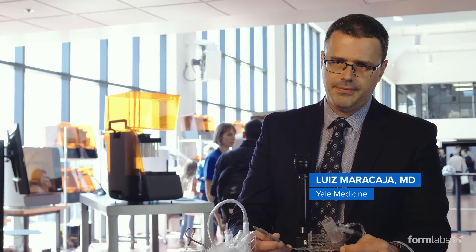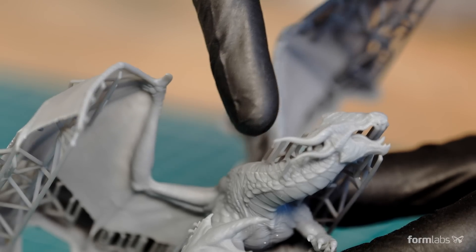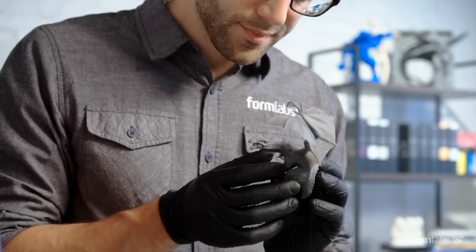I think the surface quality is certainly better than the Form 2. The parts look really smooth.